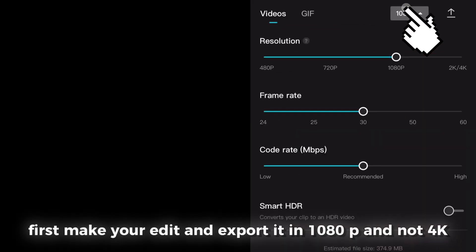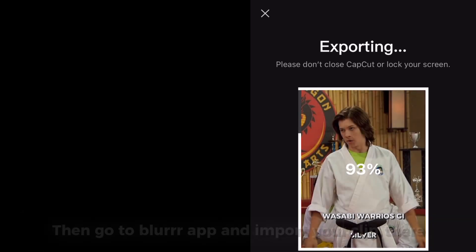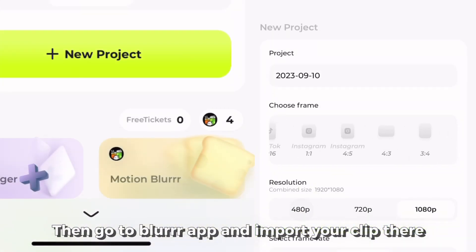First make your edit and export it in 1080p and not 4K. Then go to Blur app and import your clip there.